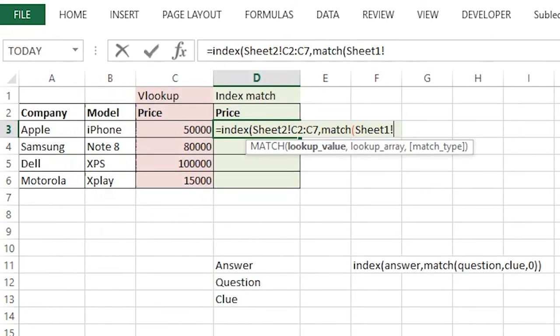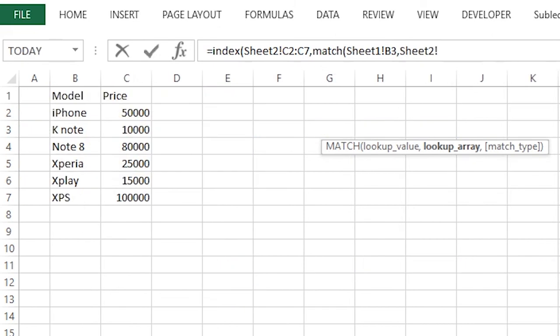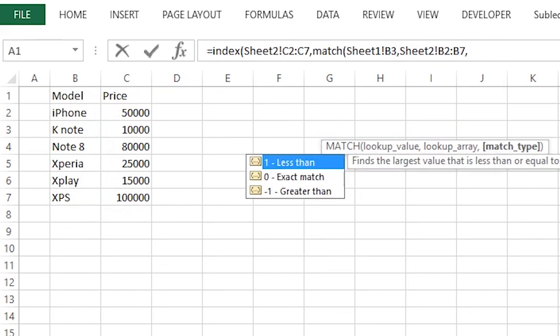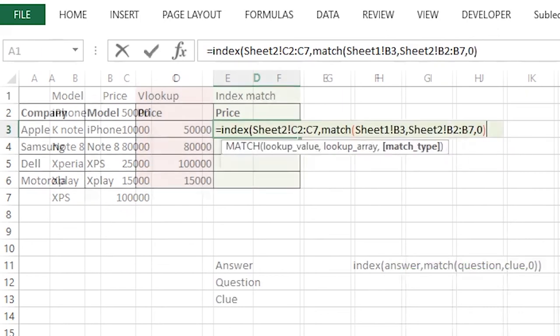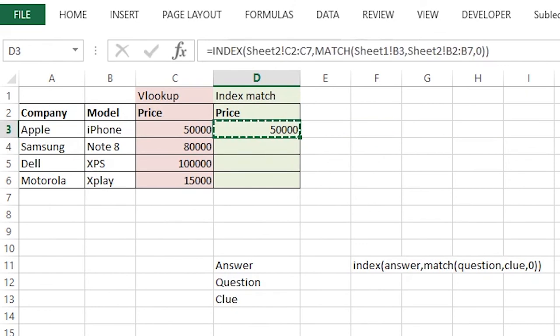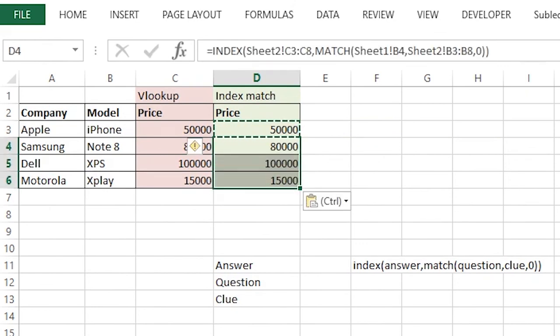Now we need to find the clue. The clue is somewhere among this. So we select the clue, comma, zero. It is as simple as that. You can simply copy this equation to the other cells and you have got the answers. Now let's check what if we insert a column in between these values.